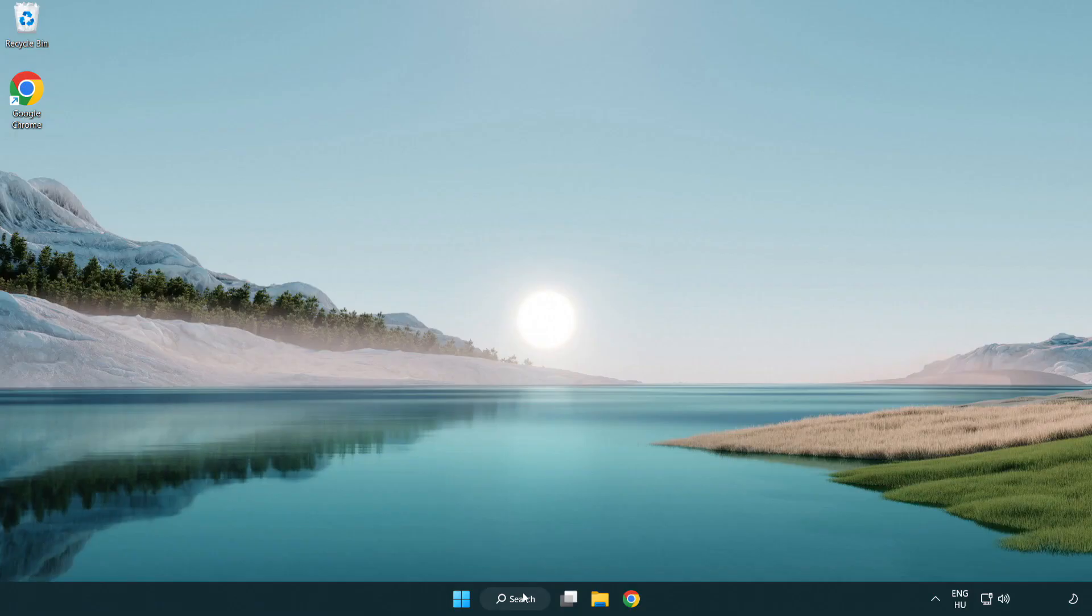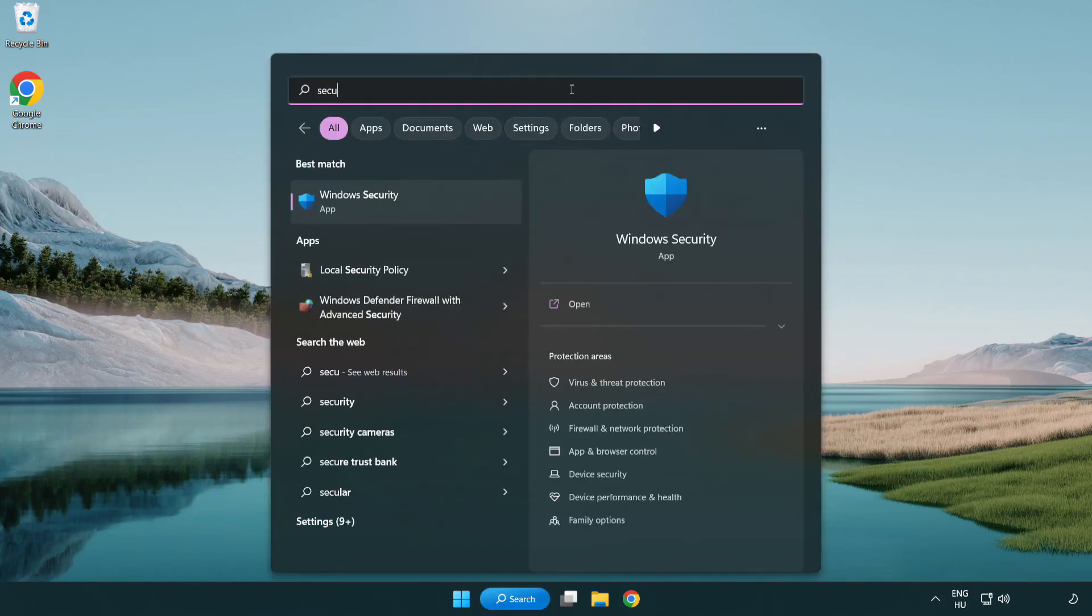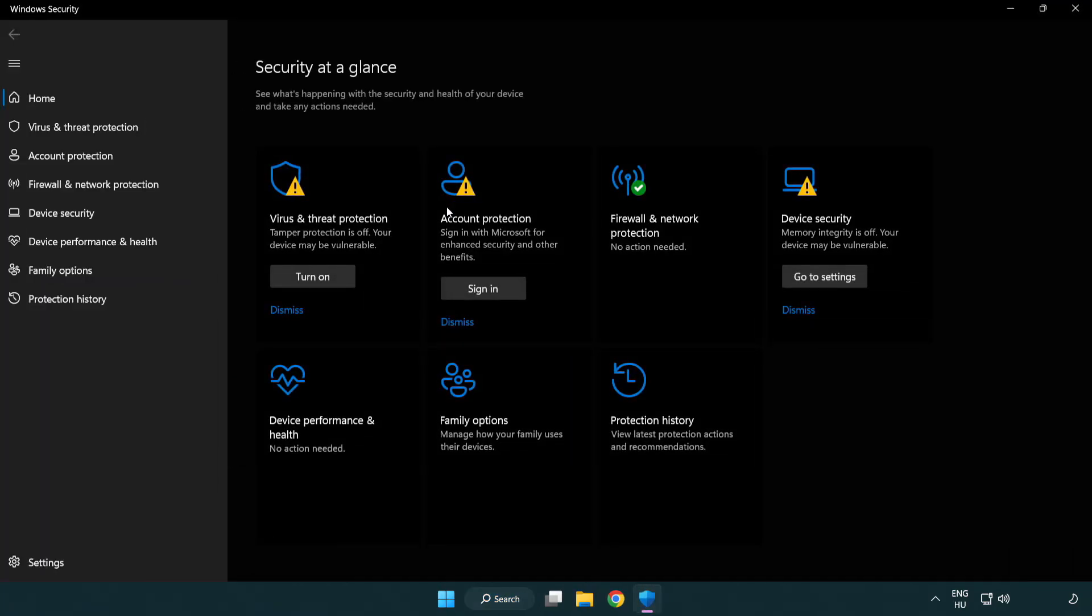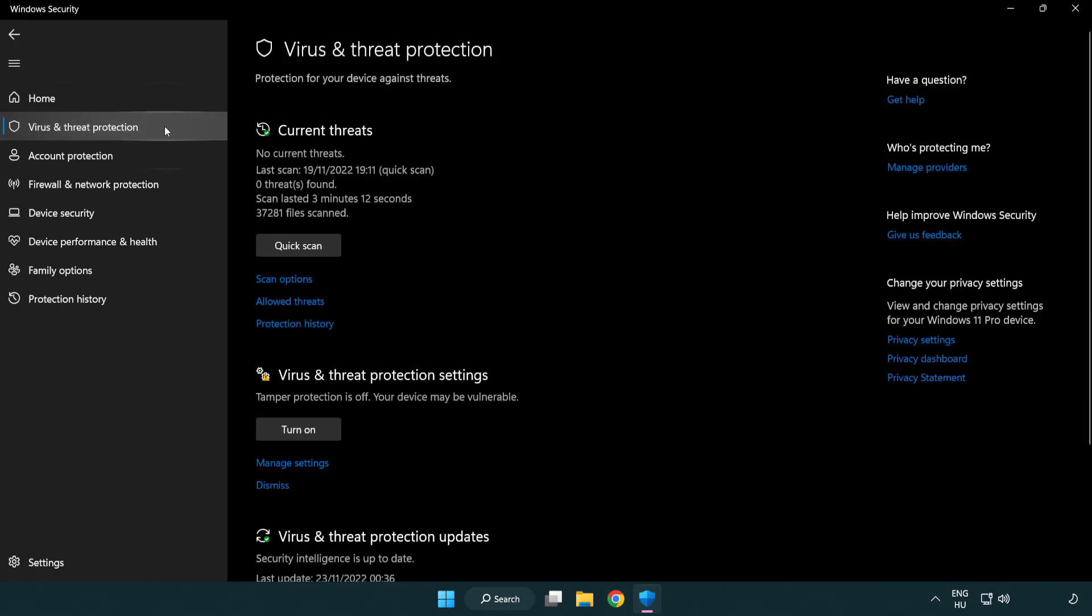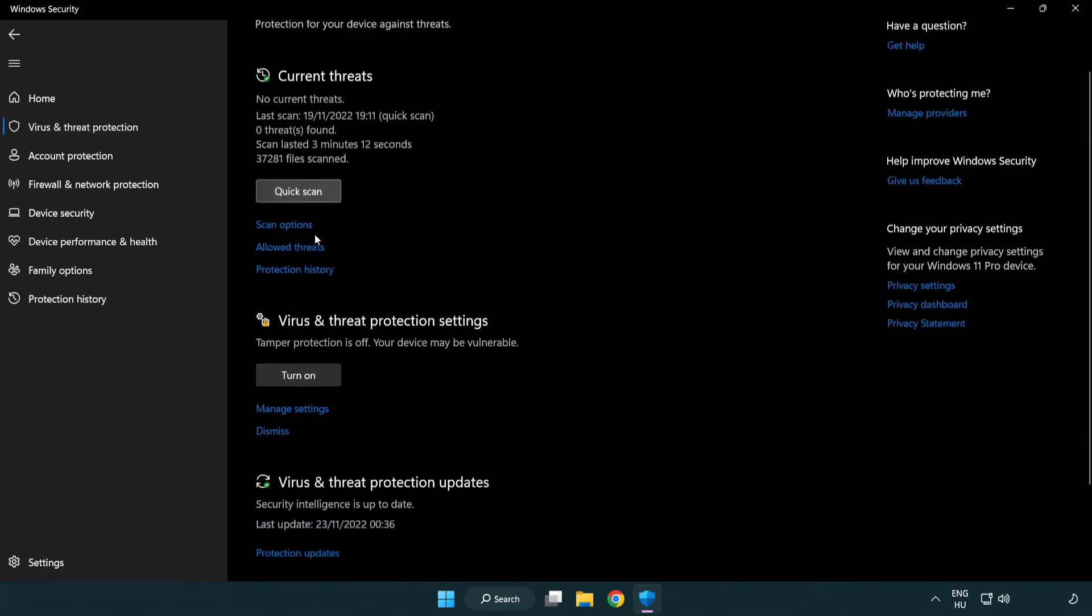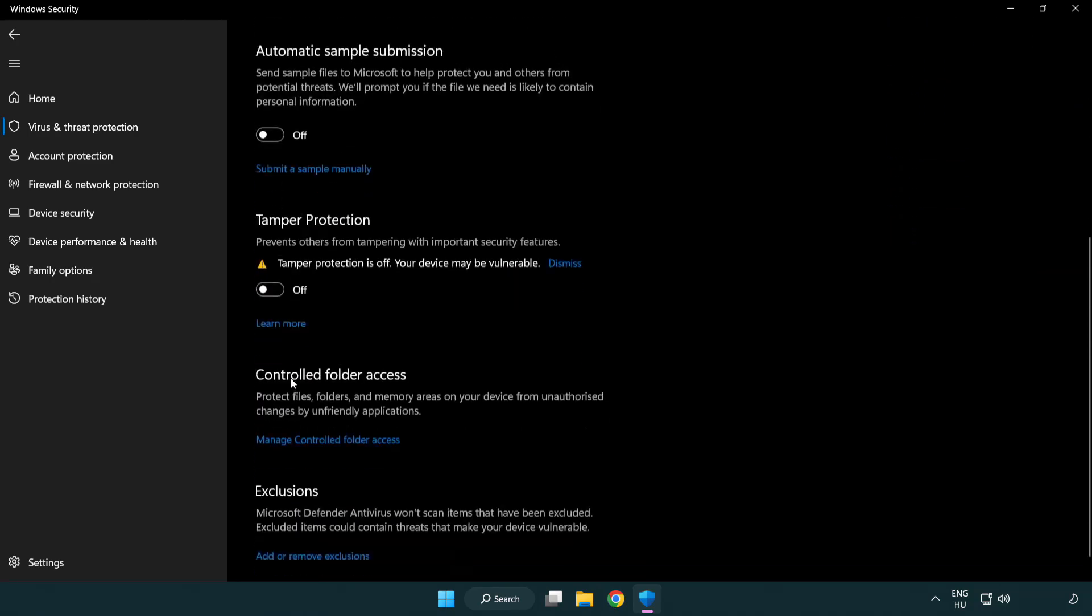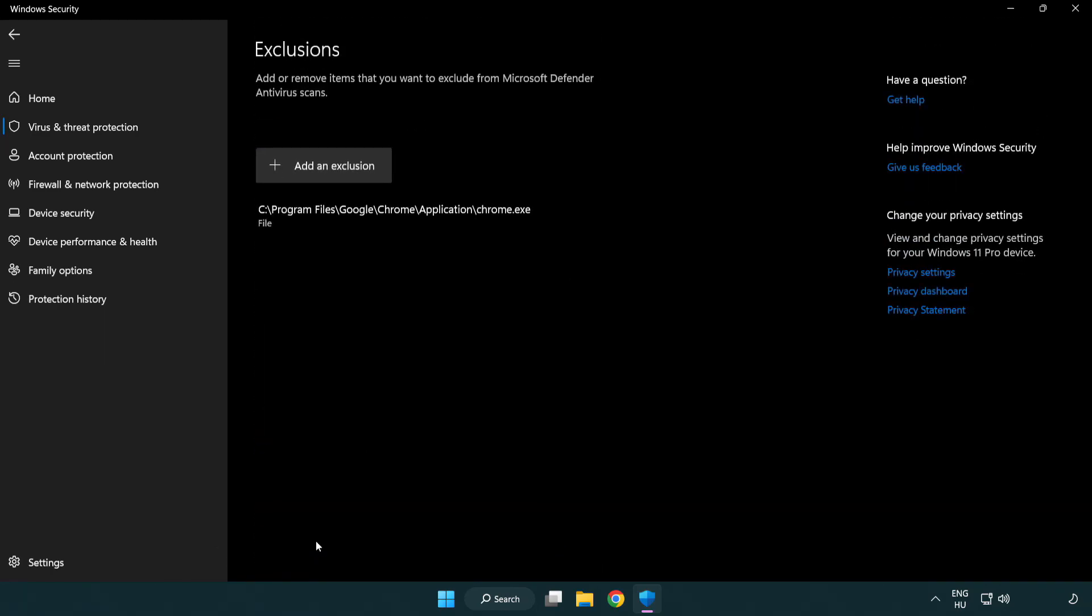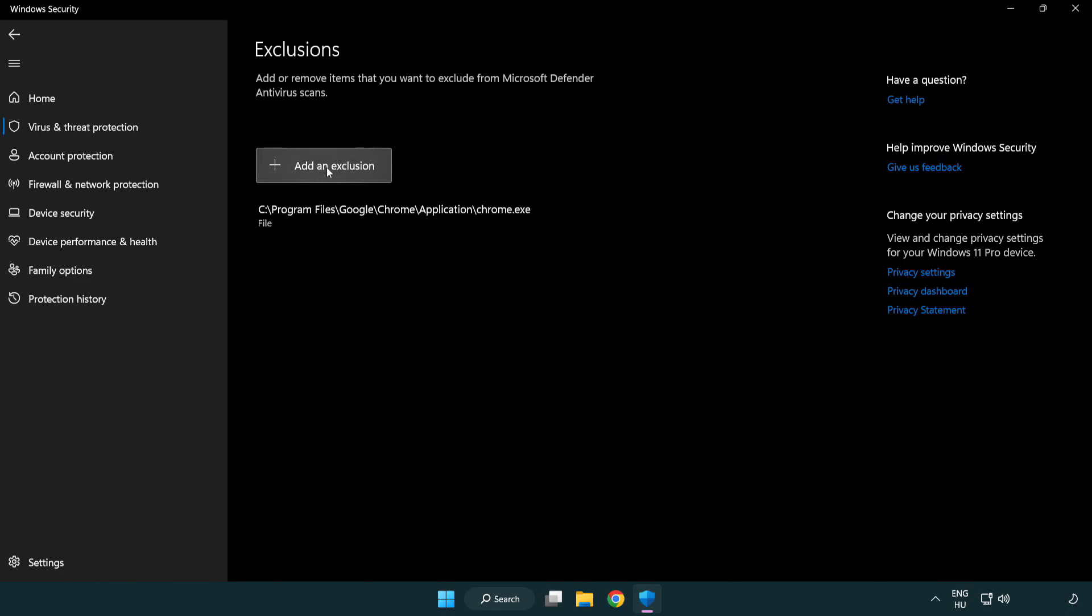If that didn't work, click search bar and type security. Open Windows security. Click virus and threat protection. Scroll down. Click manage settings. Click add or remove exclusions. Add in exclusions. Try file and folder.